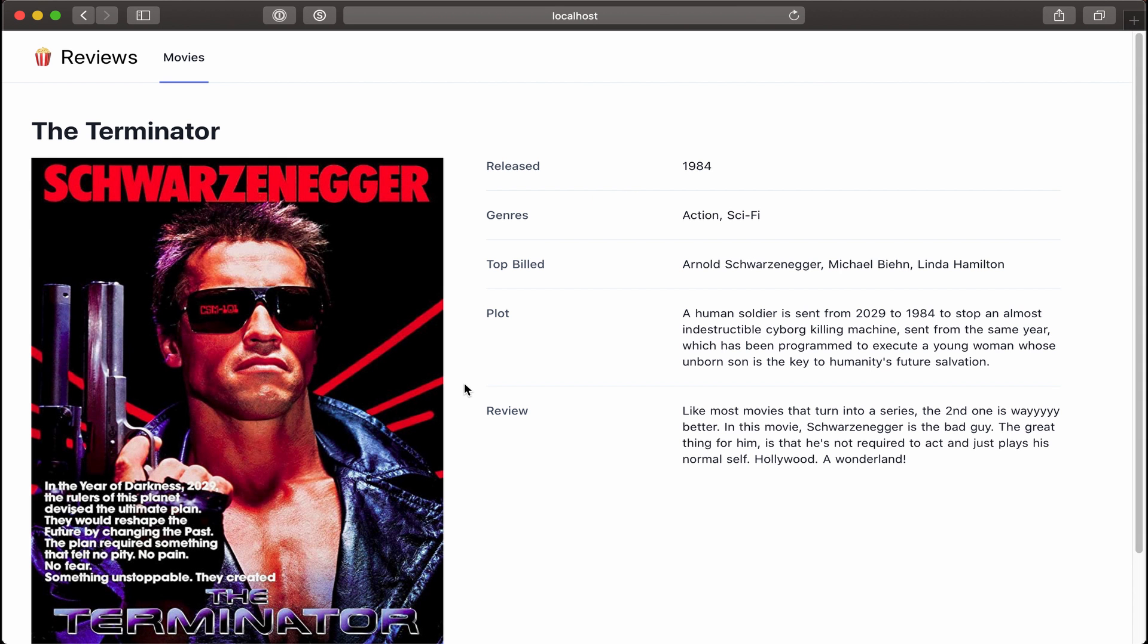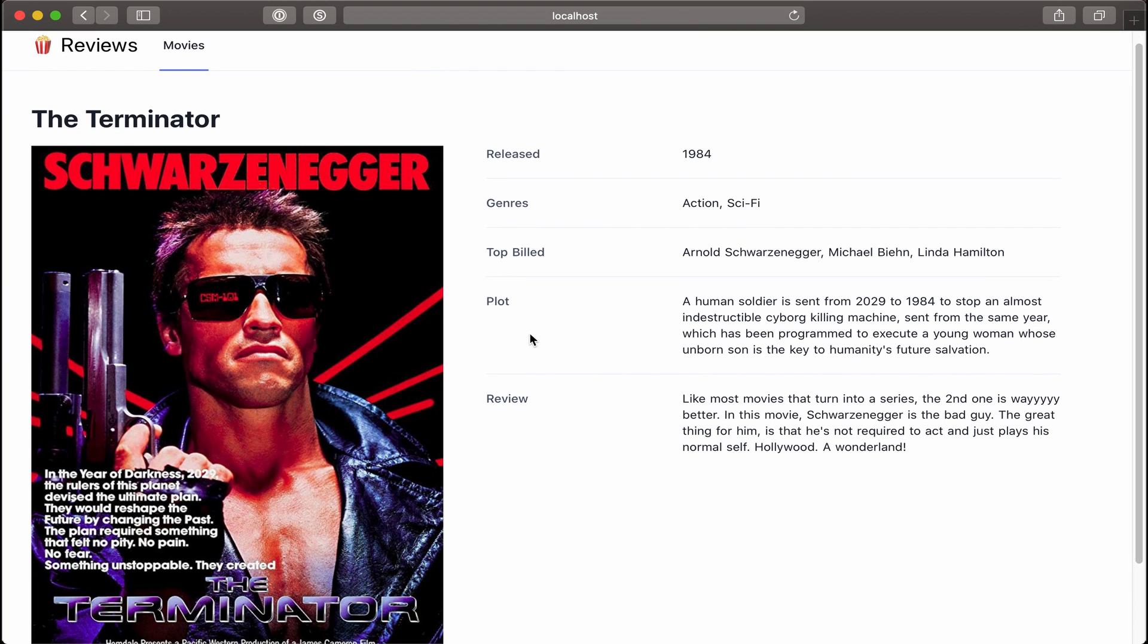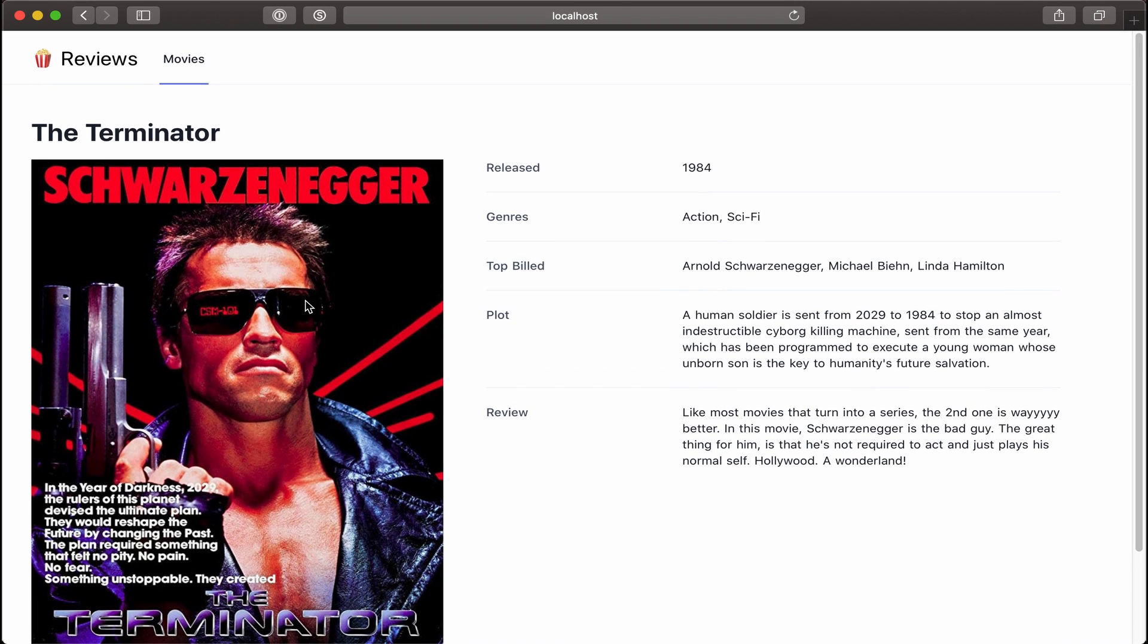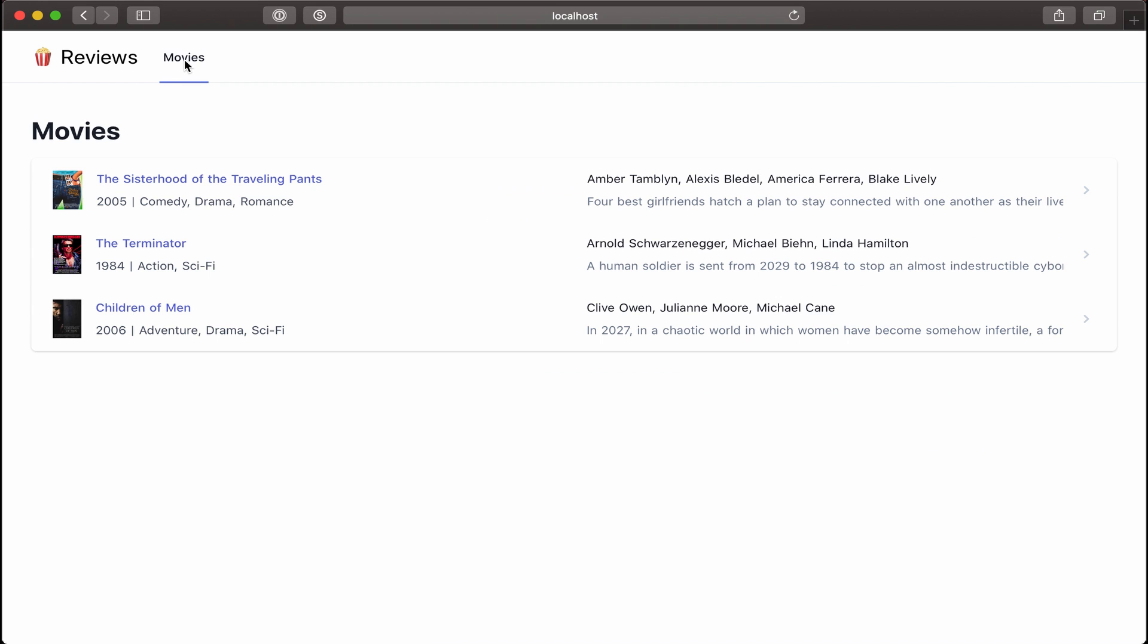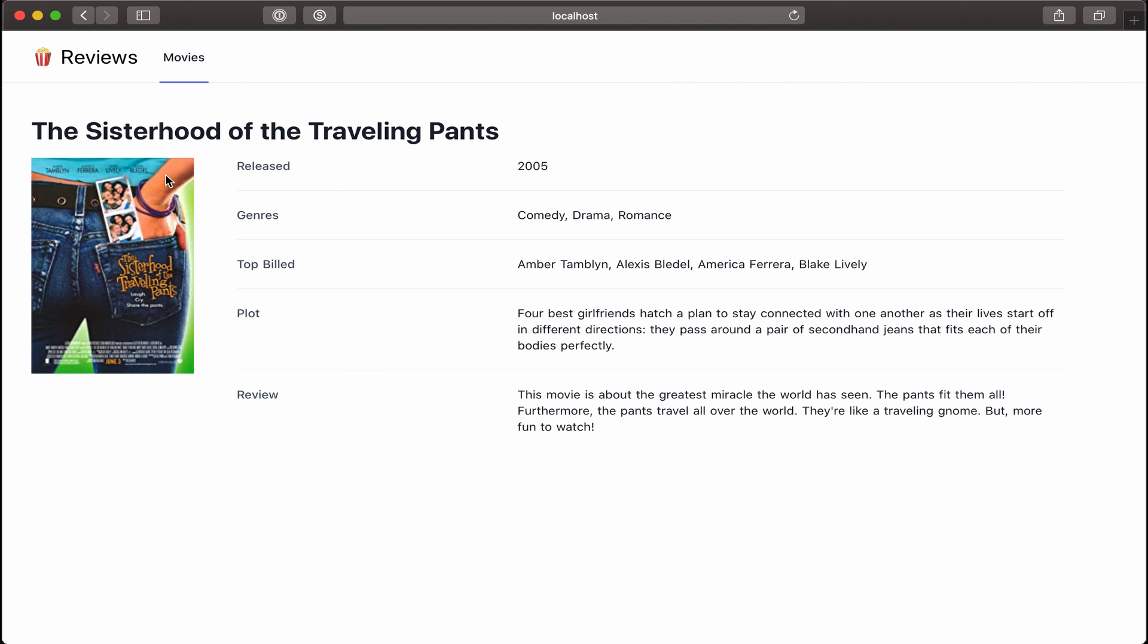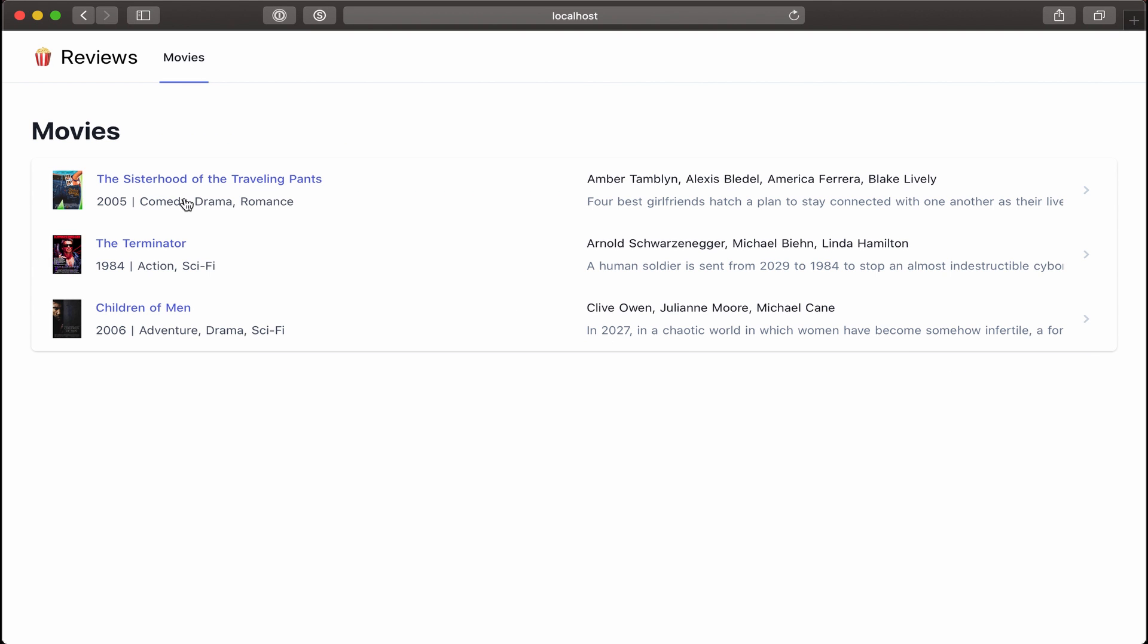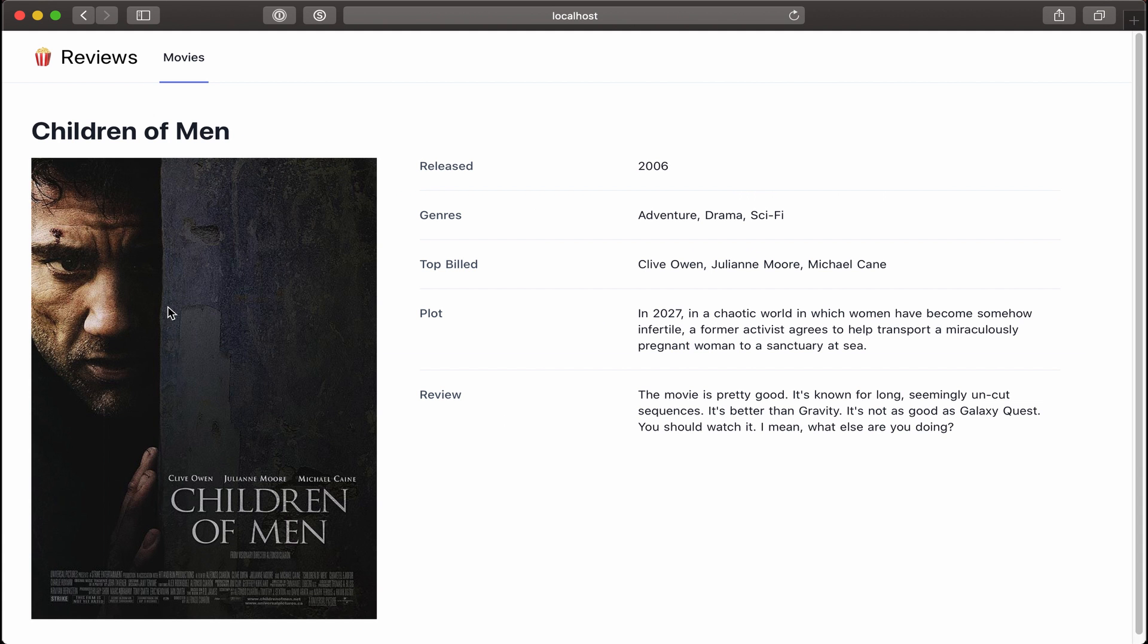Oh, awesome. All right. We have all the data that shows up for the Terminator. Let's go back and check it for the other movies. Sisterhood of the Traveling Pants. Perfect. And then lastly, Children of Men. All right. Well, looks like we did a pretty good job at that.